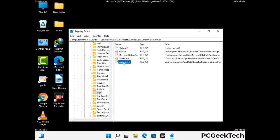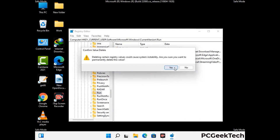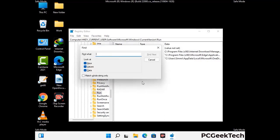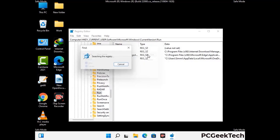When you find any virus-related registry key, simply right-click on it and press the Delete option, then click the Yes button. You can also use the Find option by pressing Control and F together on your keyboard. Type in the virus name and click the Search button. When you find the virus-related registry key, delete it.